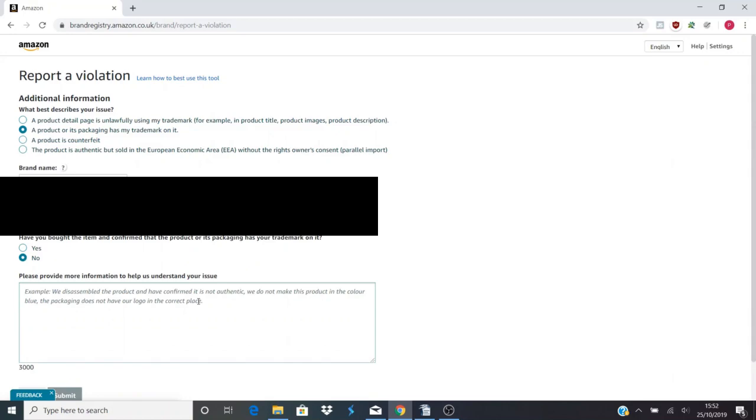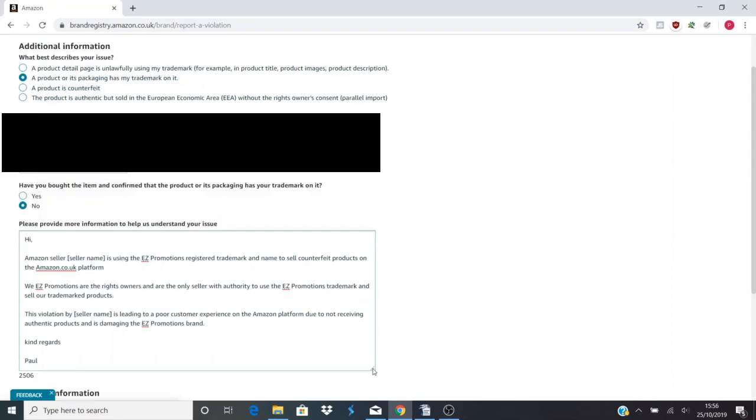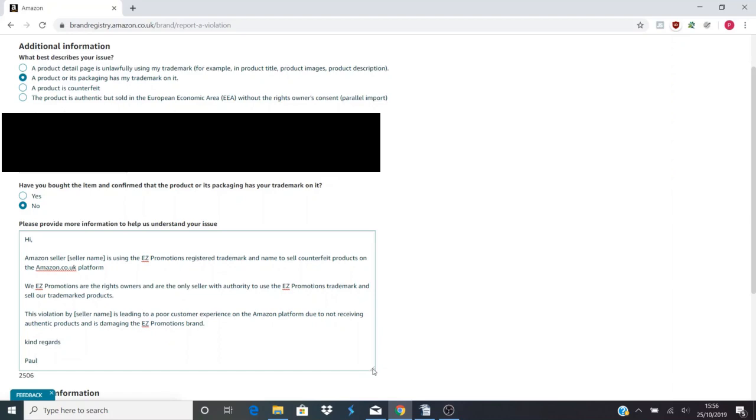So here we're going to write a quick message to seller support. You need to give as much information as possible, but in this case we're going to keep it short and sweet, pretty much right how I managed to get my hijackers removed the other week. Okay, so the letter we're going to put in here to Amazon Brand Registry is: Hi Amazon, seller name (so this will be the offending seller name who is hijacking your listing) is using the Easy Promotions registered trademark and name to sell counterfeit products on the amazon.co.uk platform. We, Easy Promotions, are the rights owners and the only seller with authority to use the Easy Promotions trademark and sell our trademark products.